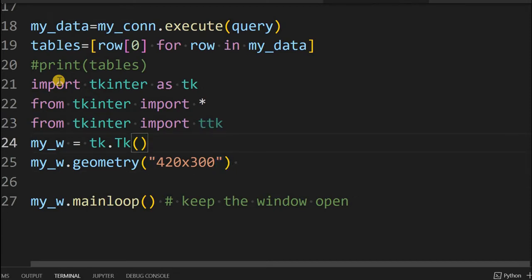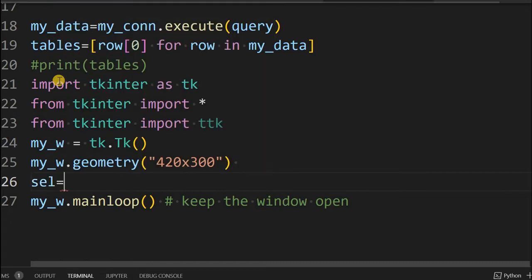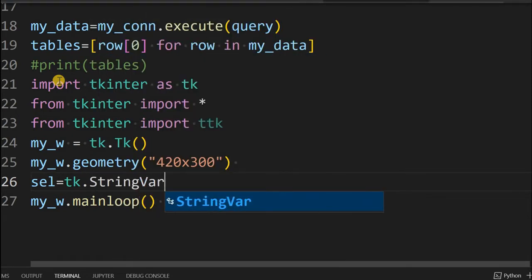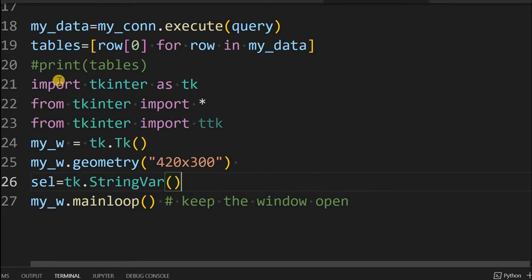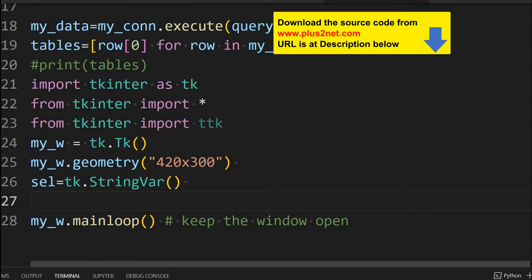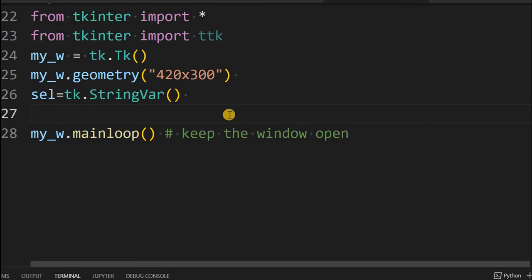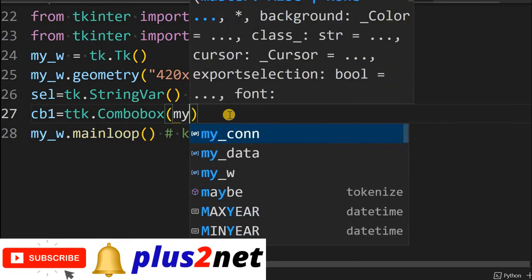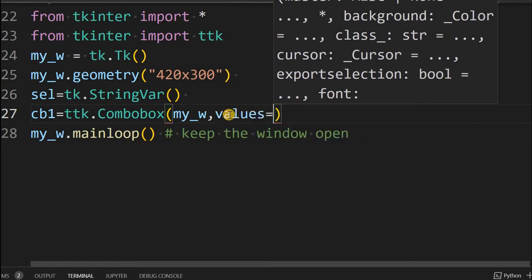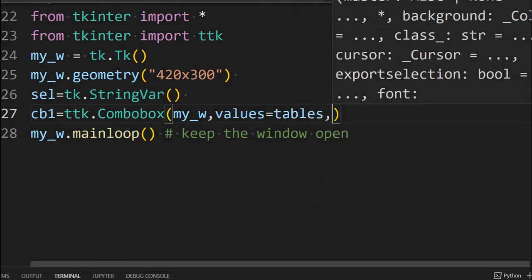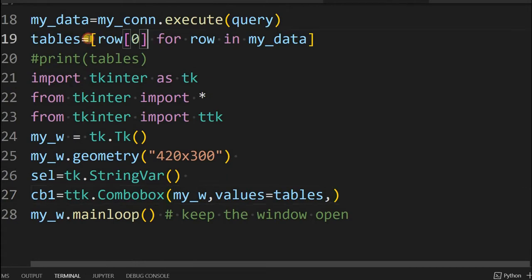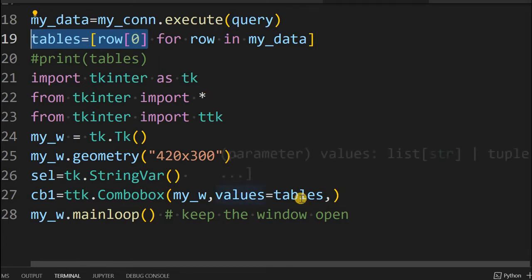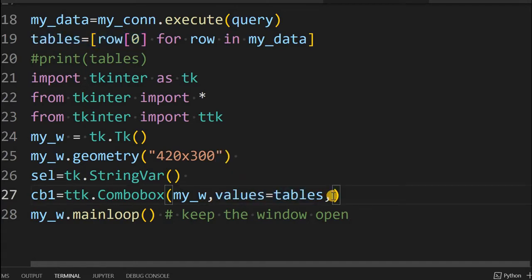The geometry/dimension is set and our parent window is 'my_w'. Now let's first create a StringVar — this will be used to connect to our combo box. Initially we won't use it, but subsequently while displaying records it will be required. So 'cb1' — my combo box — equals ttk.Combobox. The parent window is 'my_w'. Now 'values' equals 'tables', where 'tables' is the list of tables we got at line 19 by executing the query. That is the list of tables available inside the database, and we are connecting it to the combo box.